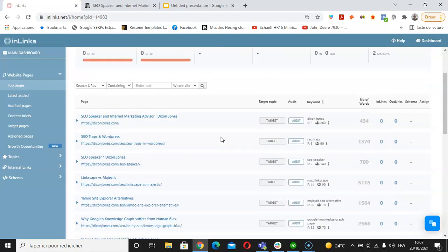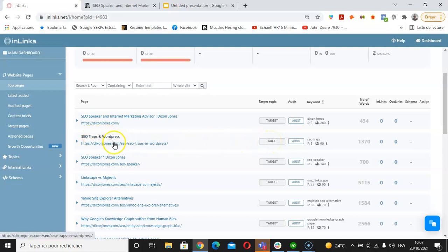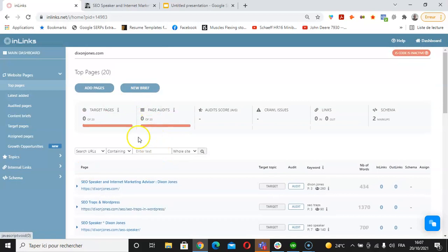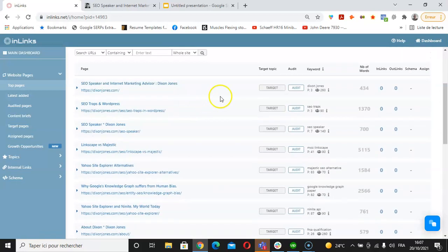The first step to apply a specific type of schema called About and Mentions is to associate your pillar pages or the cornerstones of your project here on Inlinks with their matching topics.